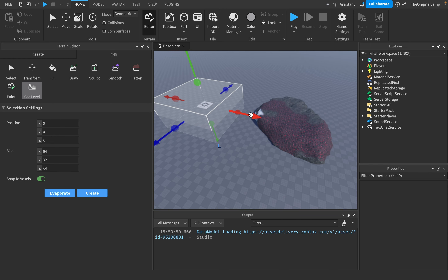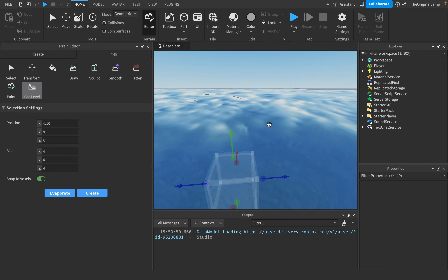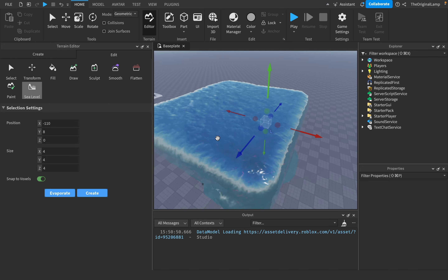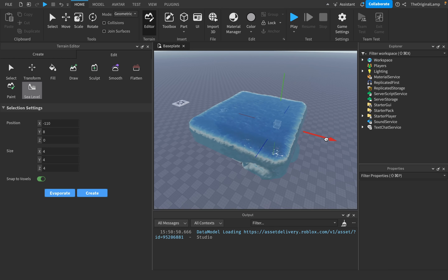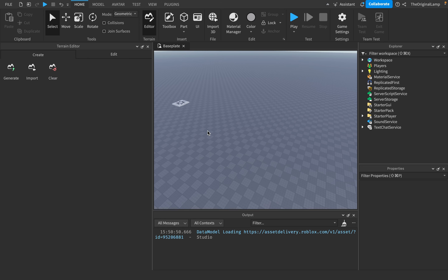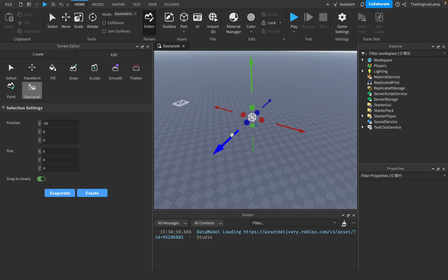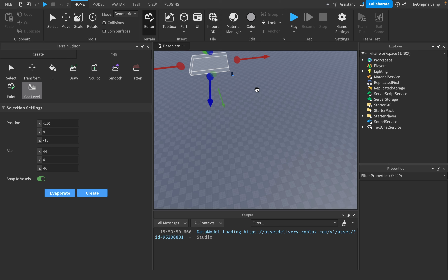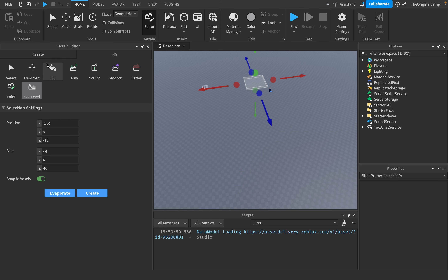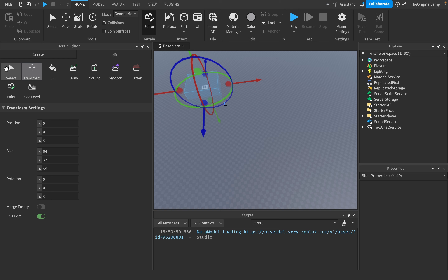Sea level gives you a box you can move around, and anything that's air will be filled with water. The ground isn't touched — just the air space. You can also evaporate it. So sea level basically lets you fill up oceans and everything.